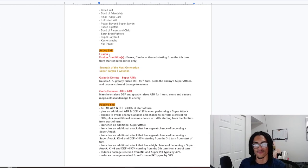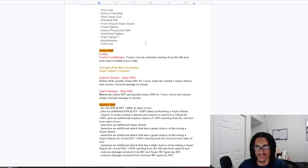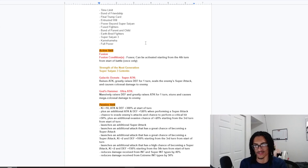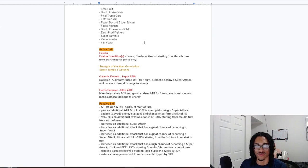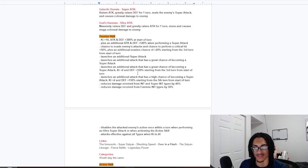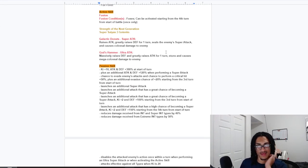And, their active skill. Fusion. Fusion Condition. Fuses. And, can be activated from the 4th turn from the start of battle. So, very easy. Just 4th turn from the start of battle. And, onward. And, Super Saiyan 3 Gotenks. So, I'm going to assume is ridiculously broken.